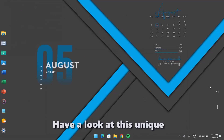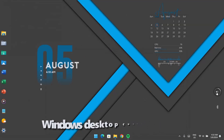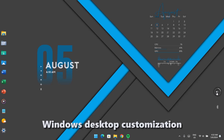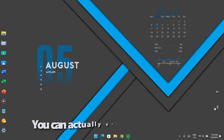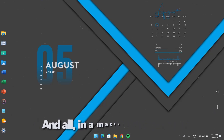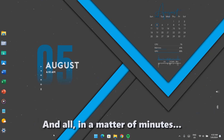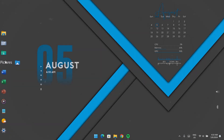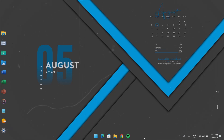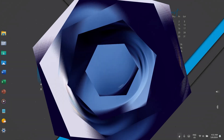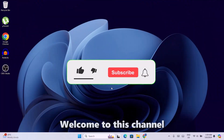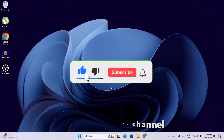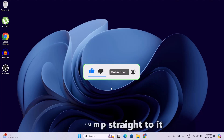Hi friends, have a look at this unique Windows desktop customization. You can actually get this done as well, all in a matter of minutes. Welcome to this channel, let's jump straight to it.